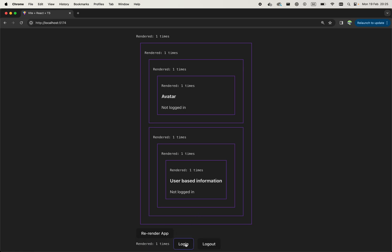So when the user logs in, we see that the avatar changes, visualizing some kind of user information, and also this nested component changes, also visualizing some user information.